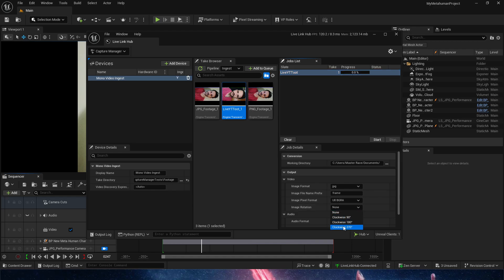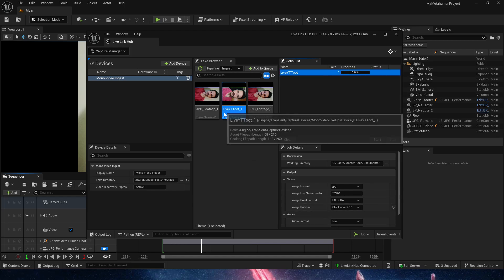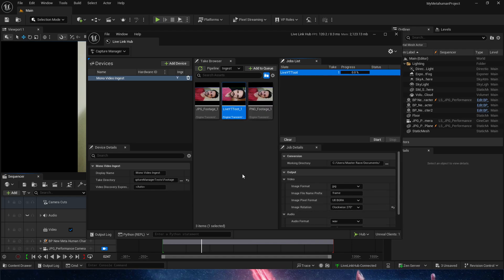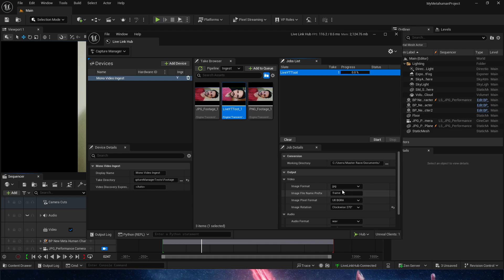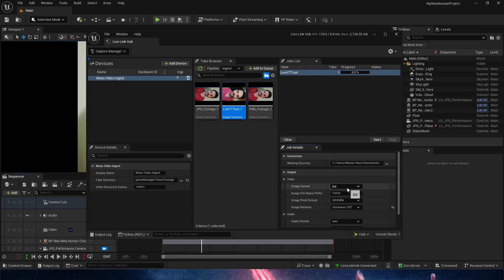Now the first thing we're going to do in this particular case is rotate it clockwise 270, and that will put it upwards. Then this is where you have to play around and figure out which one is best for you. So far, JPG and this image pixel format as default is fine for me, but you can play around with changing it to PNG or changing it to mono.